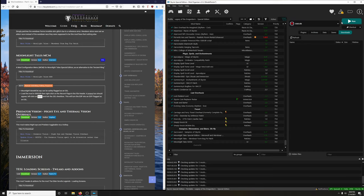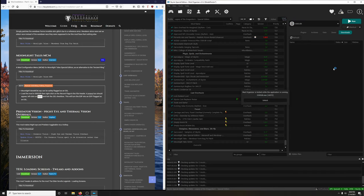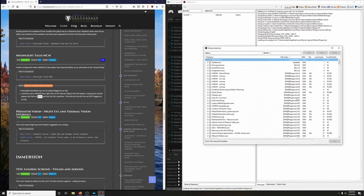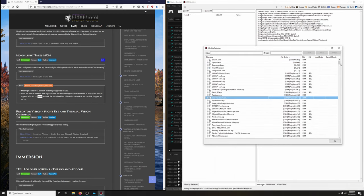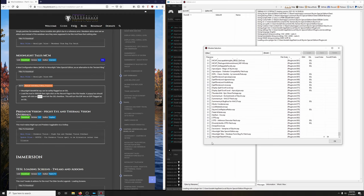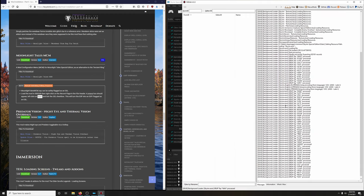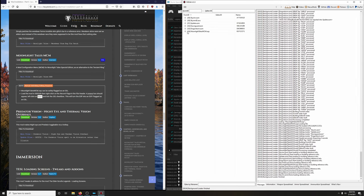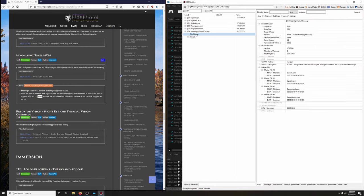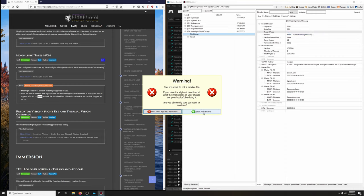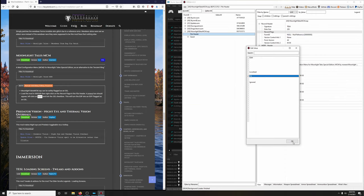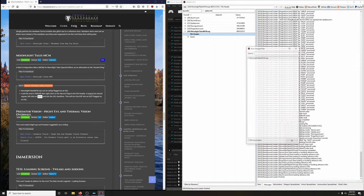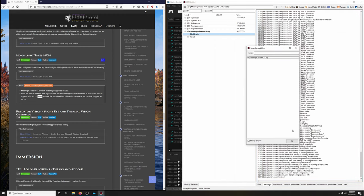Open up SSE Edit to flag the Moonlight Tales MCM as ESL. Right-click, select none, go all the way down to Moonlight Tales MCM.ESP, tick that box, hit OK, let SSE Edit load. Once it's finished, expand the box, click on file header, right-click on record flags, edit, countdown - yes I'm absolutely sure. Tick the box next to ESL, click OK, then exit. Box is checked - yes - hit OK.